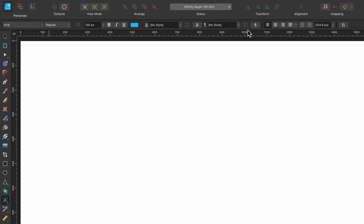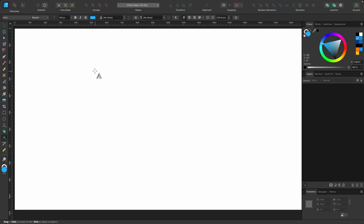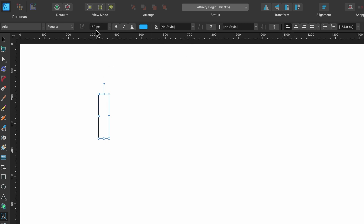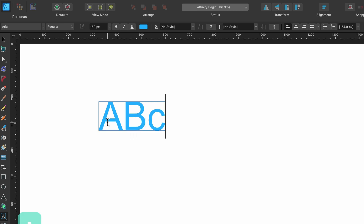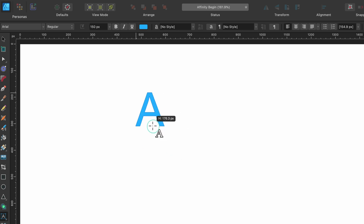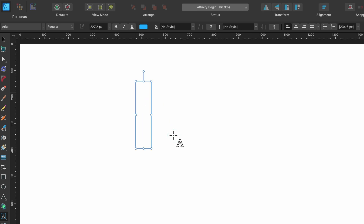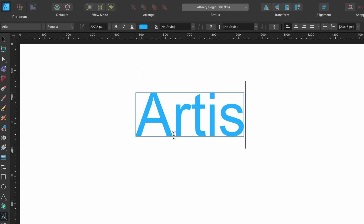Now that I have the Artistic Text tool selected, look up in the context toolbar — all of these options help format your text. There are a couple of ways to get started. You could just click once on the page and start typing, and all the settings currently active in the context toolbar will apply — things like 150px font size, blue color, Arial font family. Another way is to click and drag, which lets you see the font size right next to it.